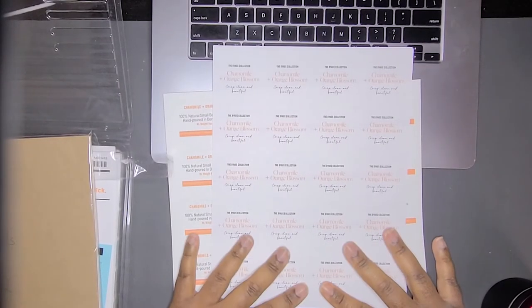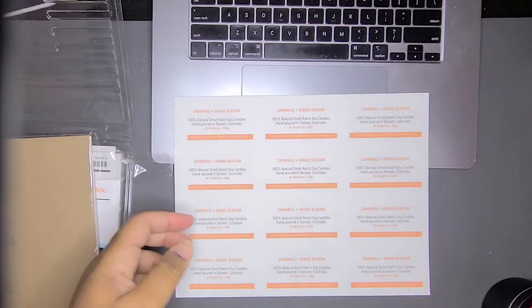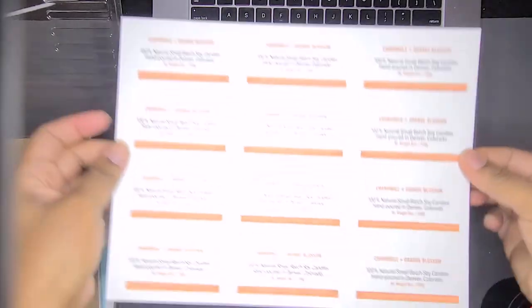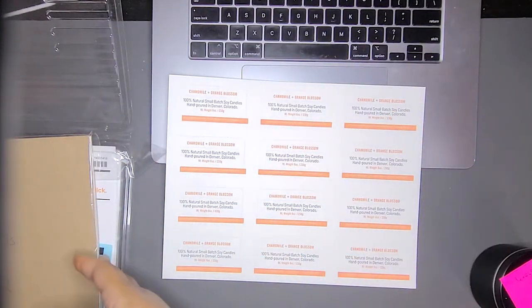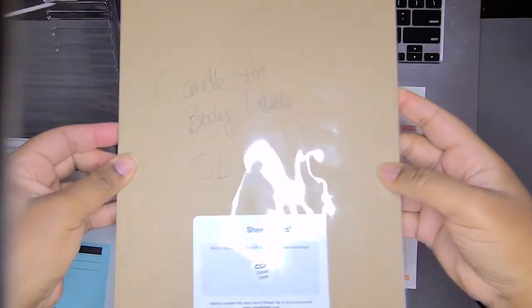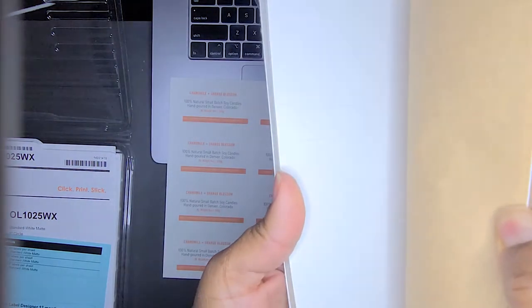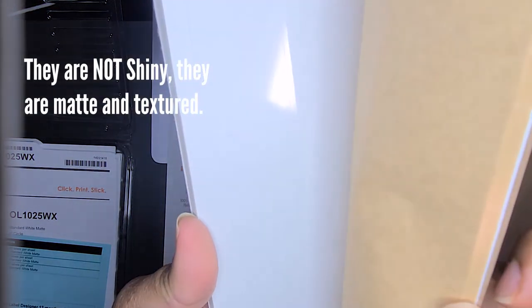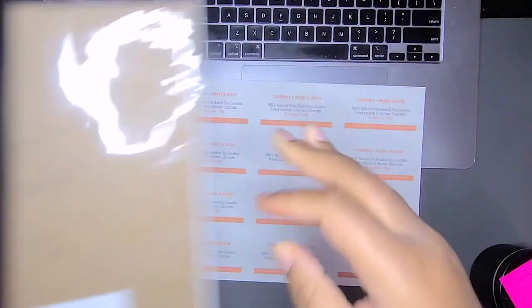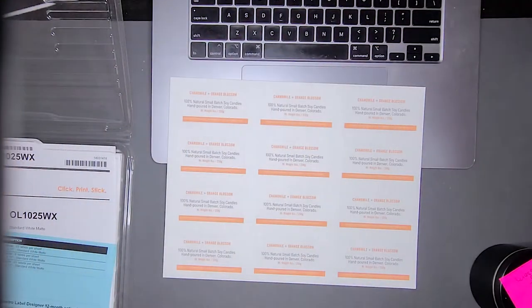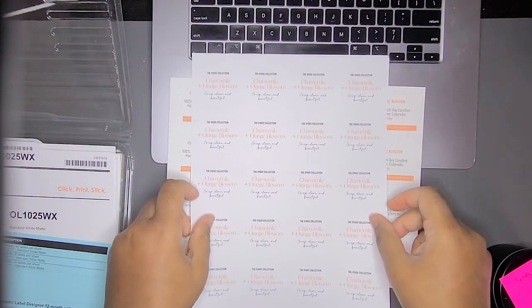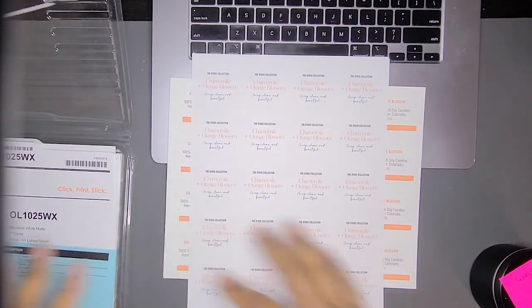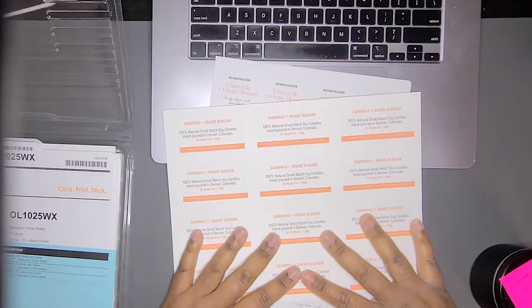Okay, so now I've got my labels printed out and I will show you the next step of this process. These are the body labels. They go on the tin here, and they are from sheetlabels.com. They are the SL742 labels and they are rectangular. I'll show you when I put them on the candle.